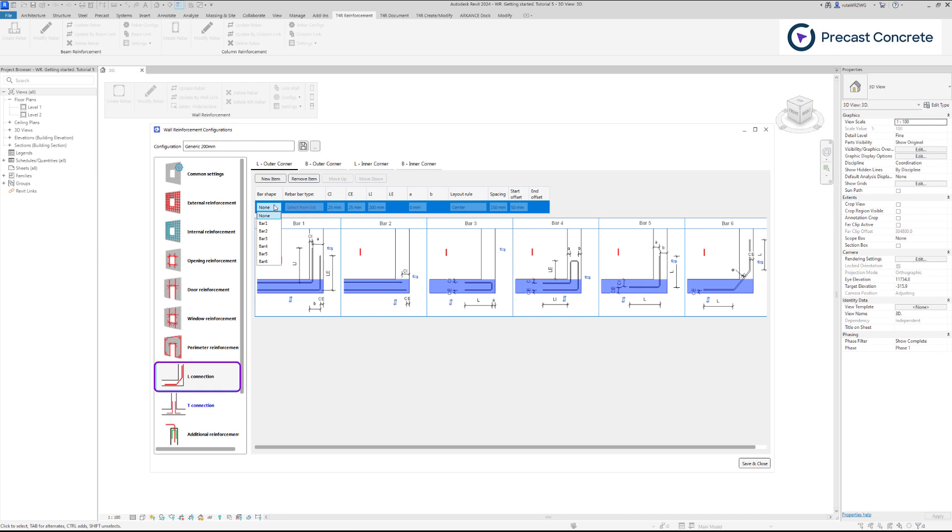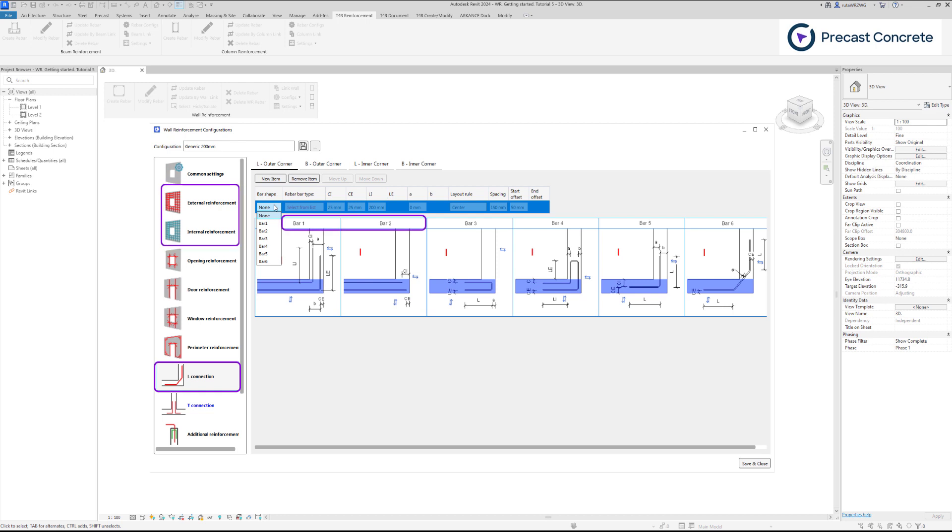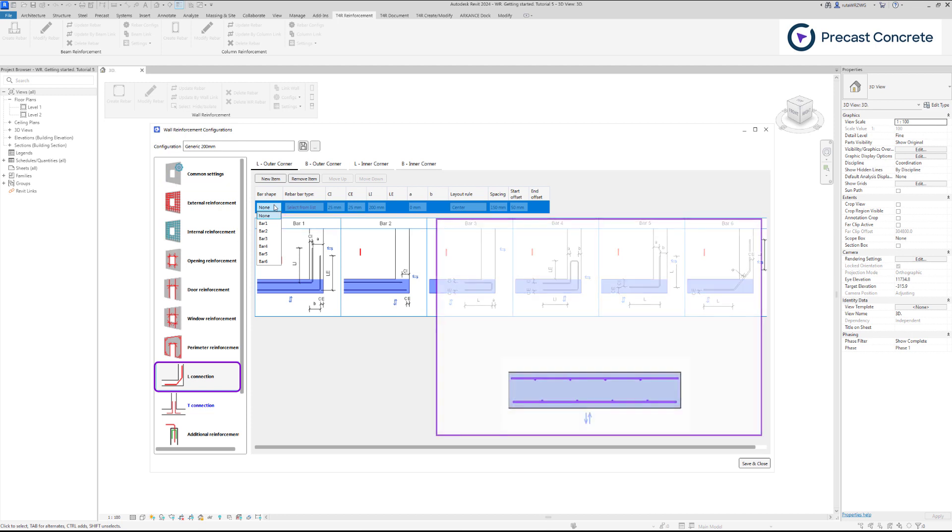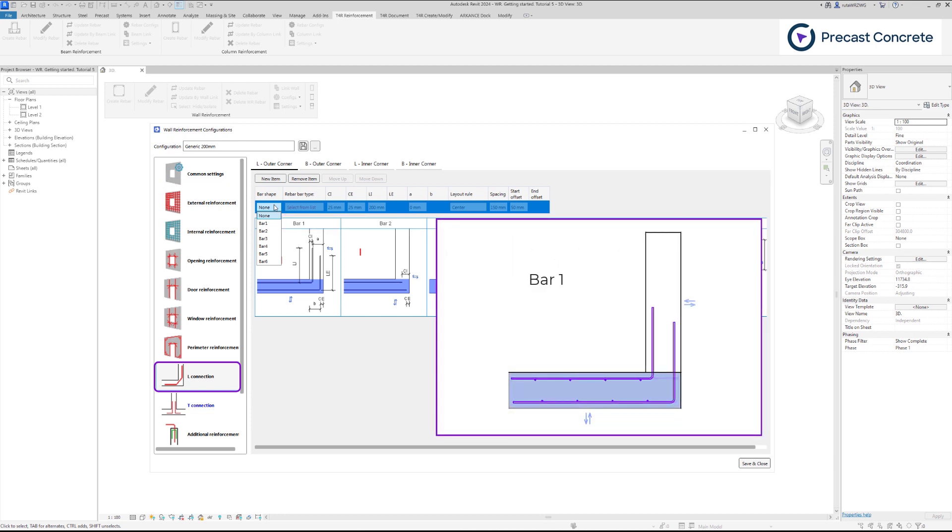Parameters such as spacing and rebar size for bar 1 and bar 2 are set in the internal and external reinforcement settings. Bar 1 will extend main rebars creating L-shape reinforcement while bar 2 stops at a defined distance from the corner.